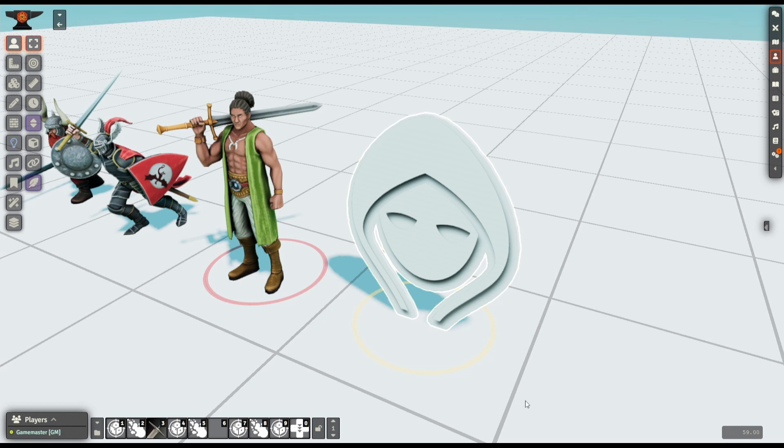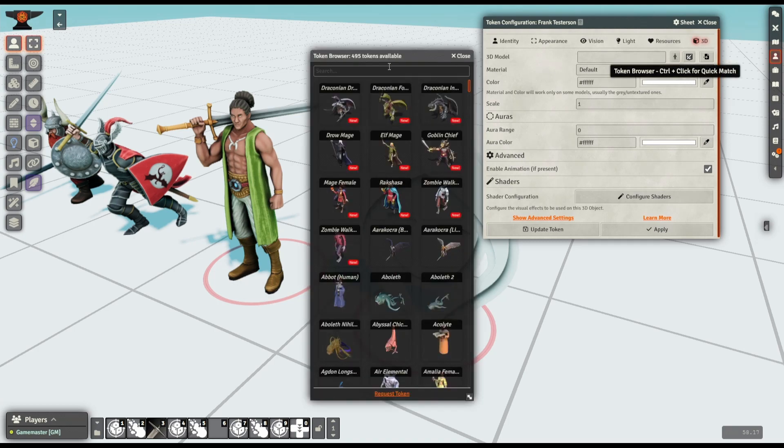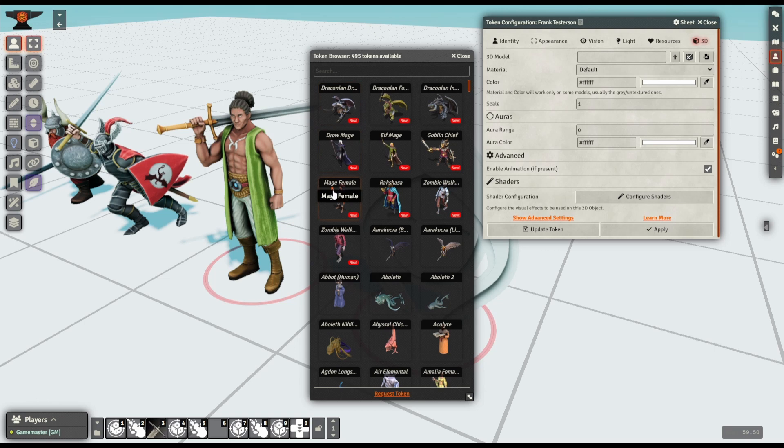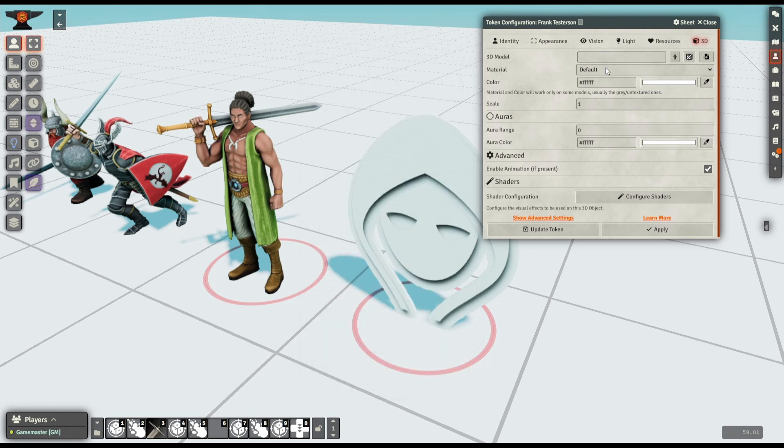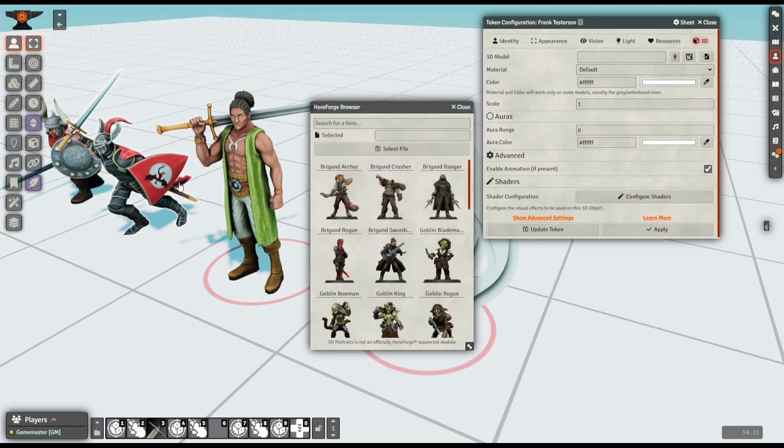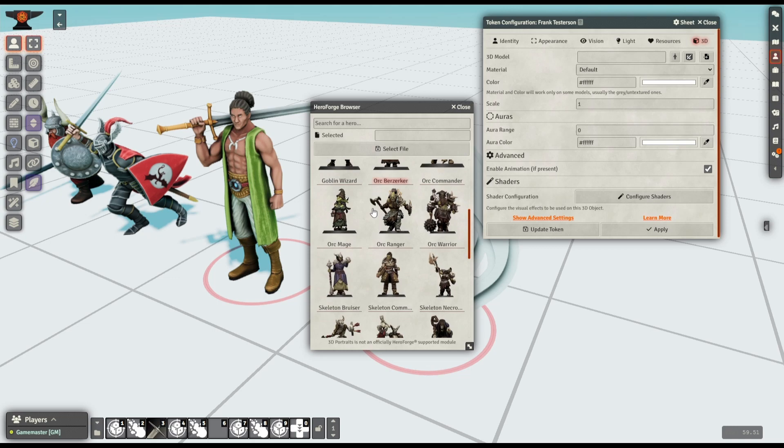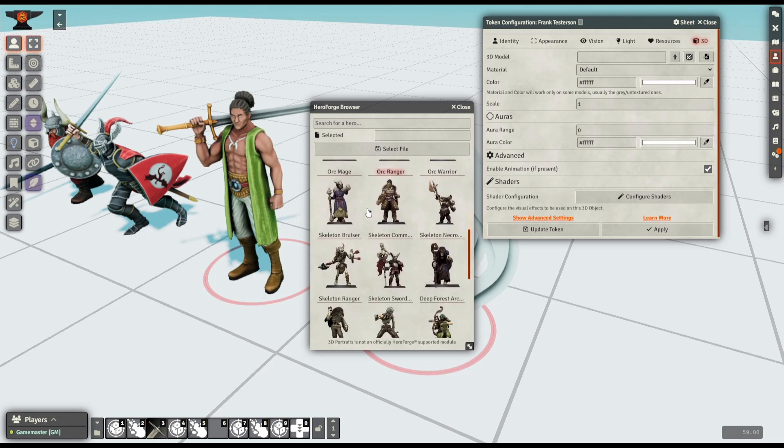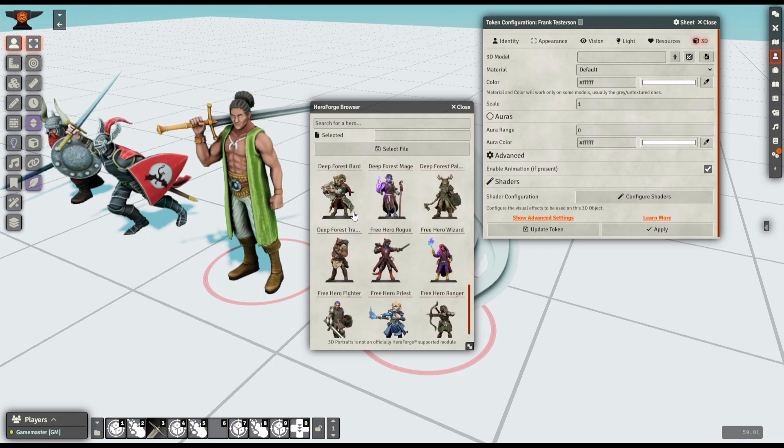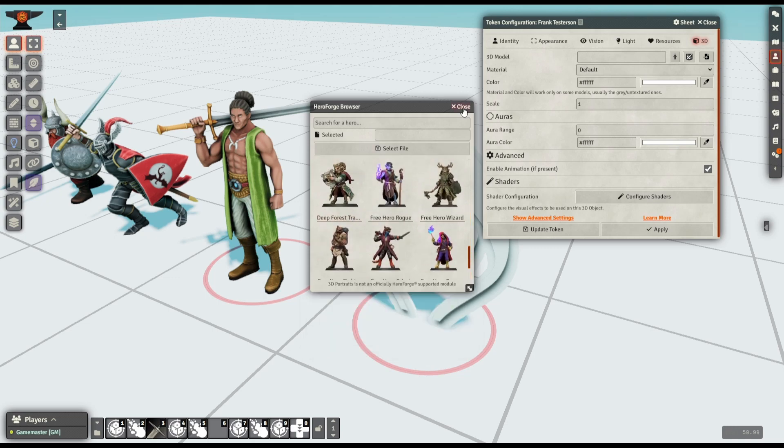You can of course also either use the token browser built into 3D canvas, which gives you access to a library of very high quality painted minis, or you can link your Hero Forge account and use your custom Hero Forge minis here in 3D canvas. Hero Forge is a good choice from an ease of use standpoint, but you may not want to go to them for various reasons.